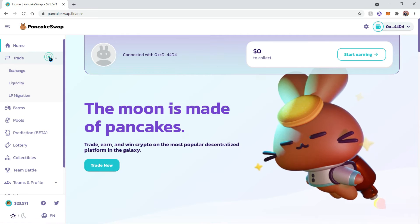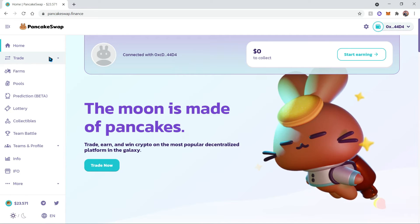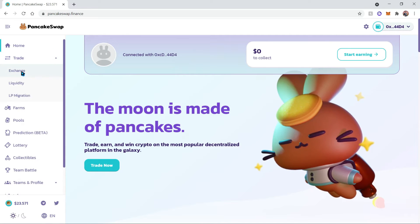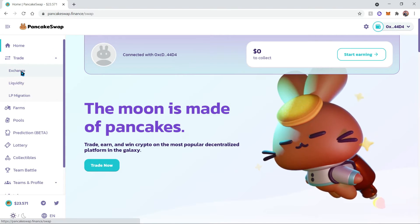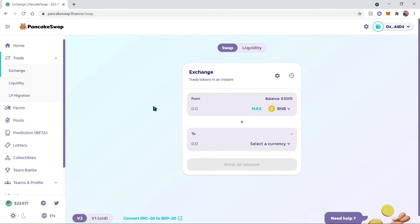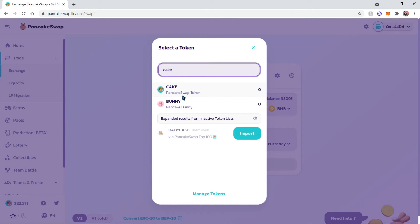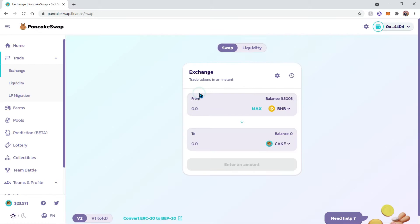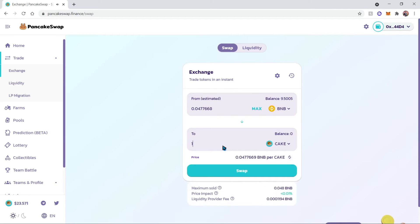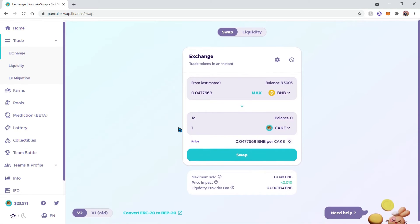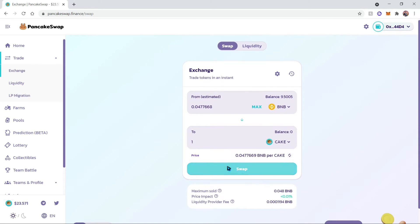Now we're going to buy some CAKE. In order to do that, you're going to click on Trade and then Exchange. Over here on this screen, let's go ahead and select CAKE as our currency. So if you type that in, it's going to be PancakeSwap token. Today for this demonstration, I'm only going to be buying one CAKE and it'll automatically fill out the estimated price.